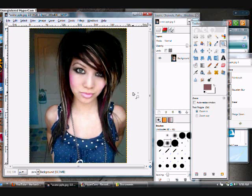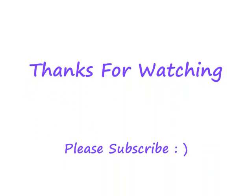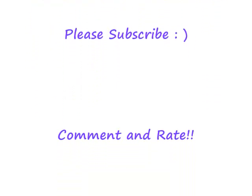Thanks for watching, comment, subscribe, request more videos for the new series.